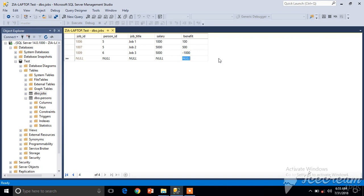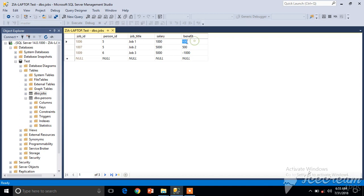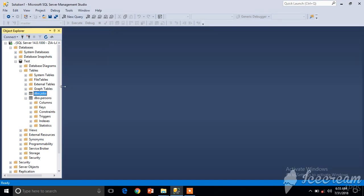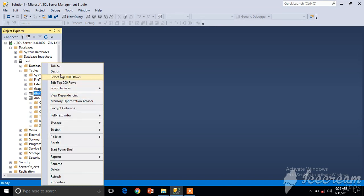We want that column to be calculated dynamically. We want that column to be the sum of Salary and Benefit. In this case, that column should have value 1100. In this case, that column should have value 5500. So how can we achieve that goal? Let's see. We'll open this Jobs table in design view.